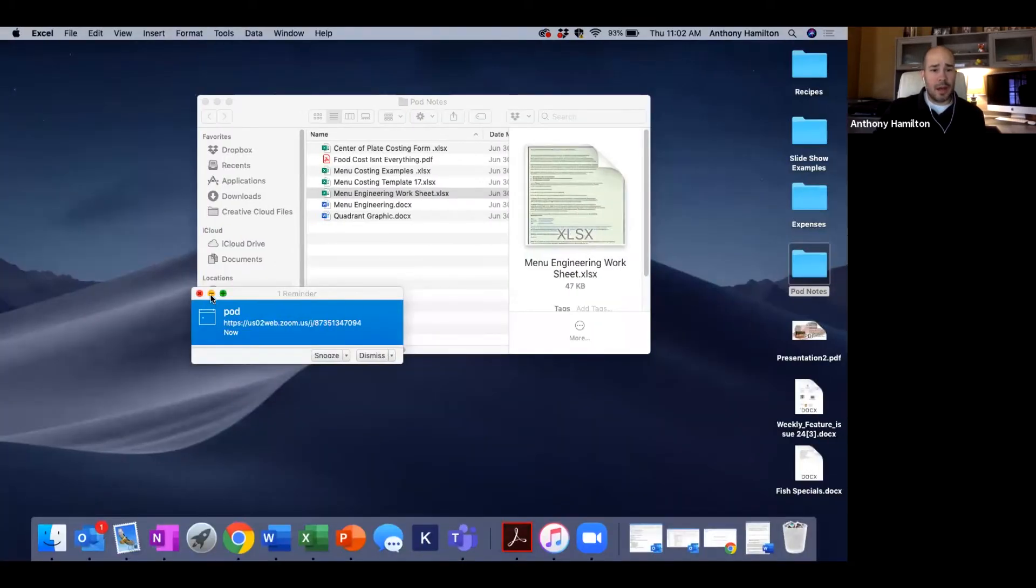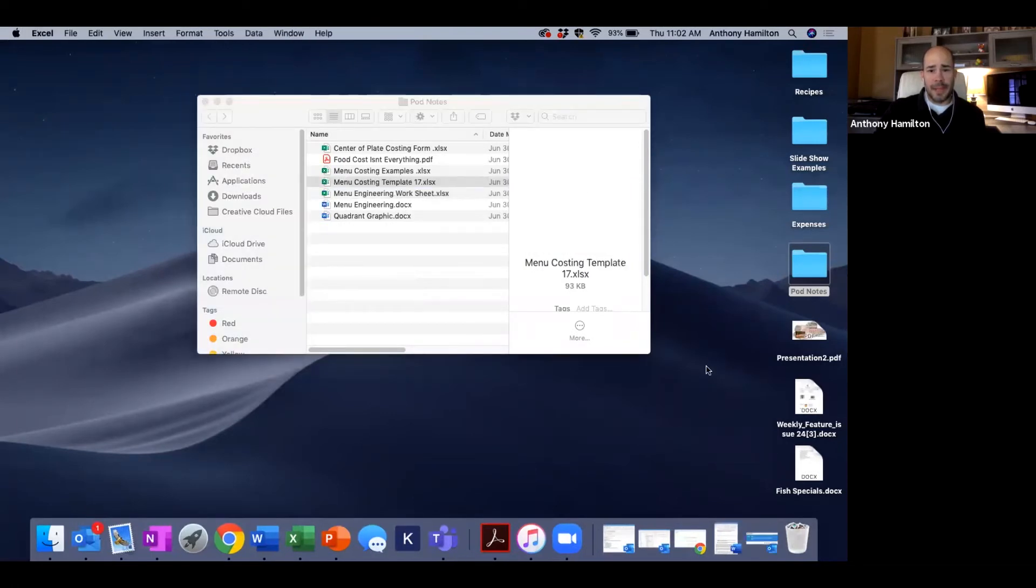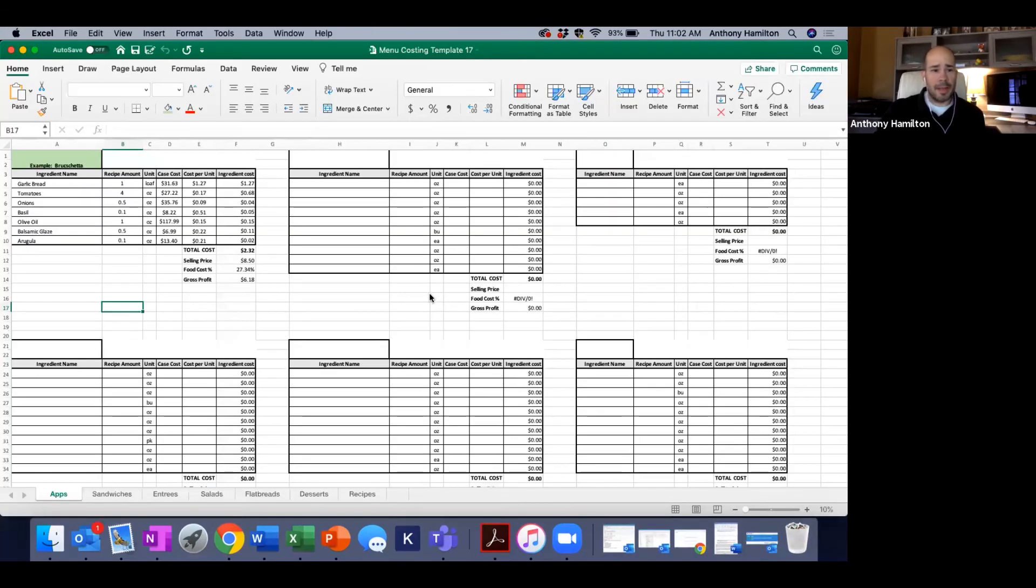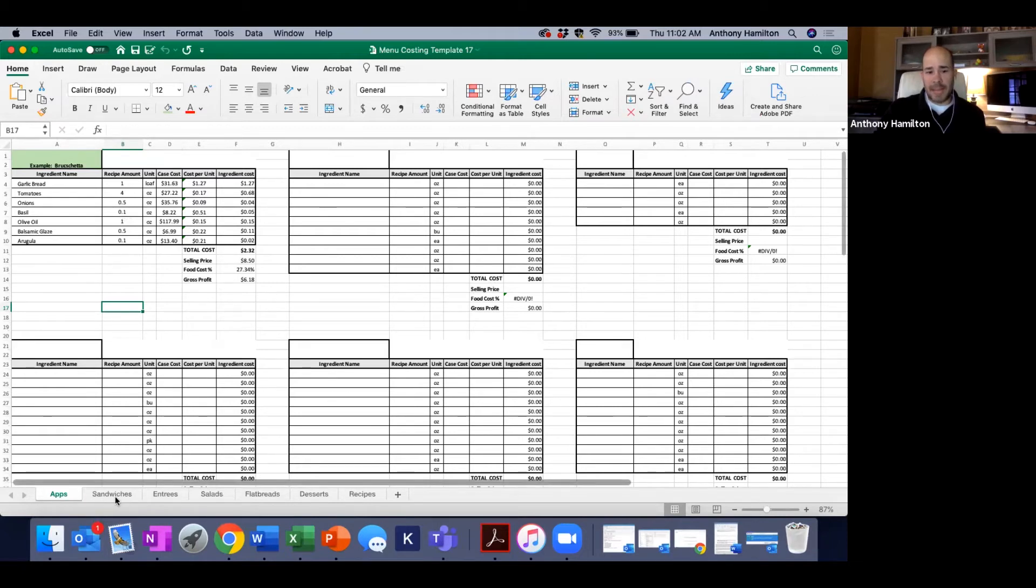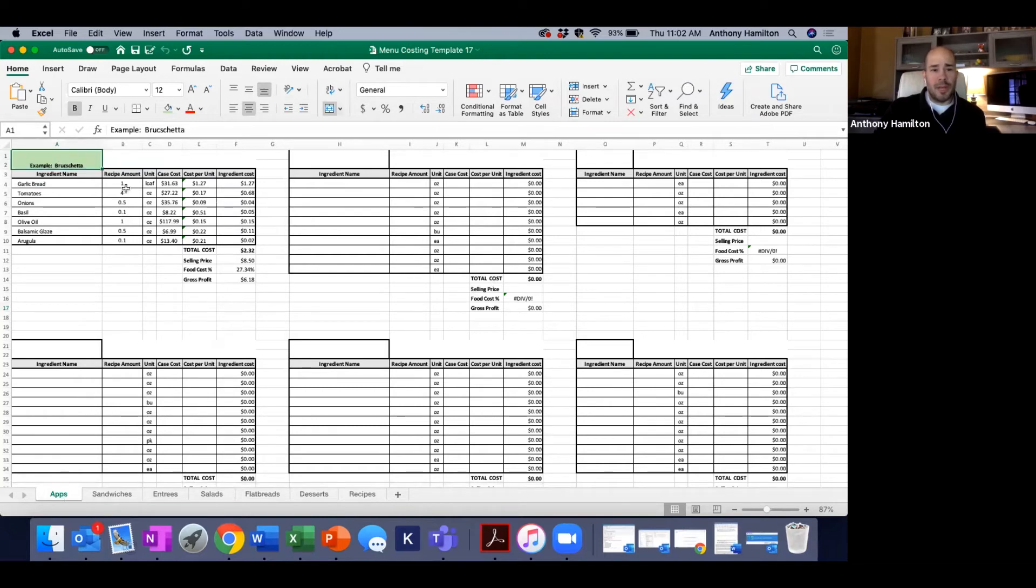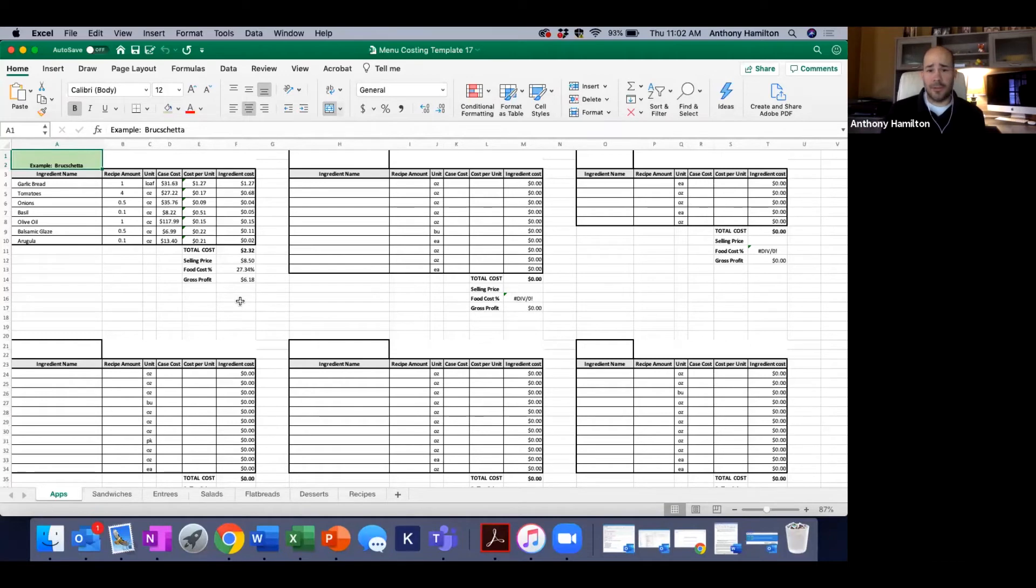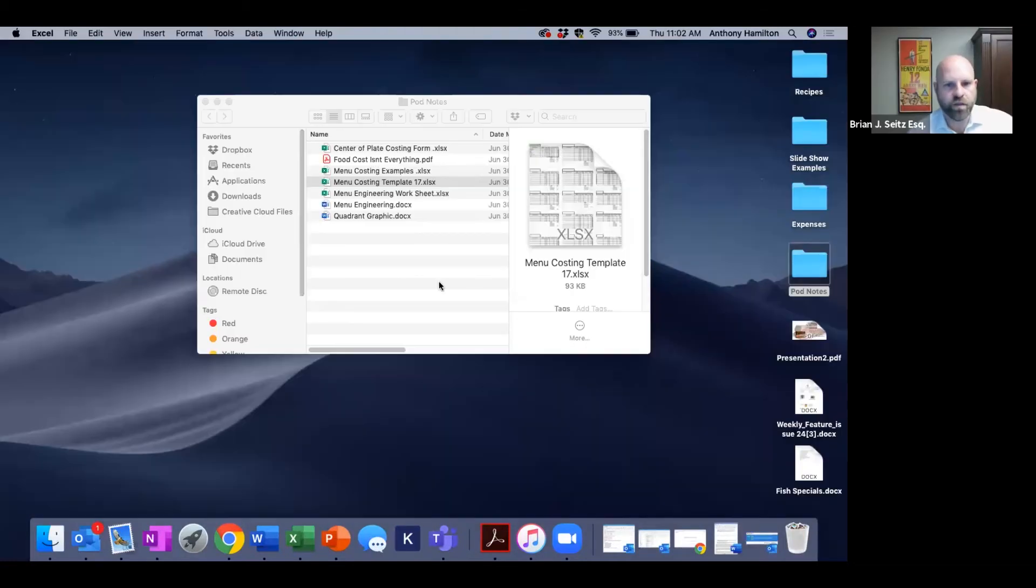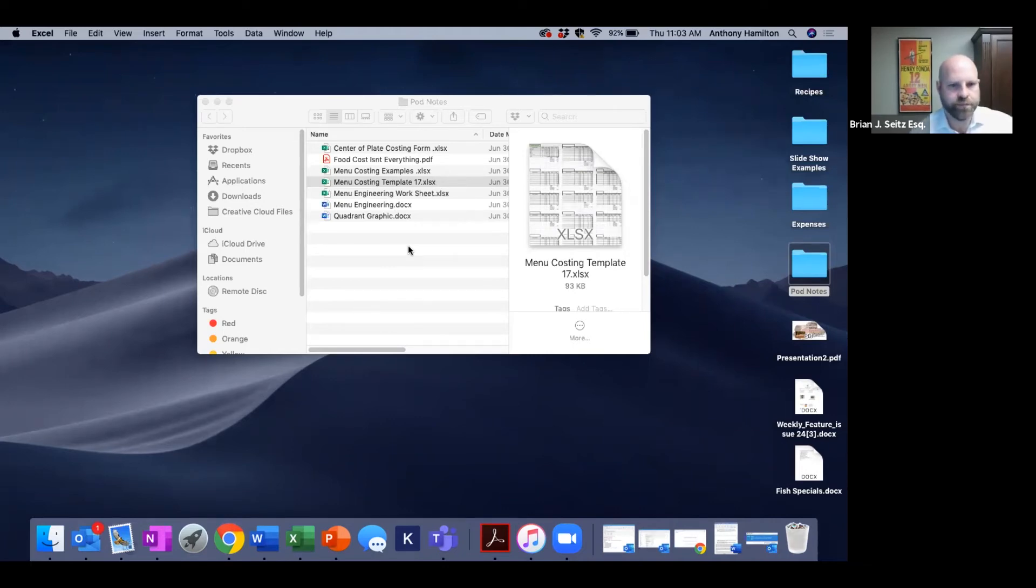That's essentially it on this part of menu engineering. You can see it's not rocket science, it's really just simple data. One simple word determines your action on exactly what you do with each of these items. The dogs are gone, the stars leave alone, the workhorses probably leave alone, and the challenges let's get them up to stars. I'll share that on the website along with a menu costing template that I have here.